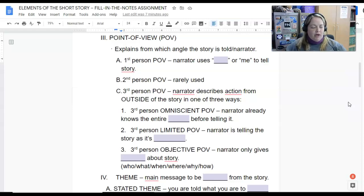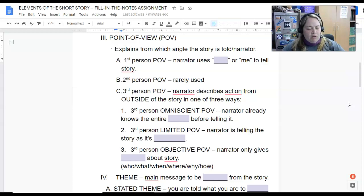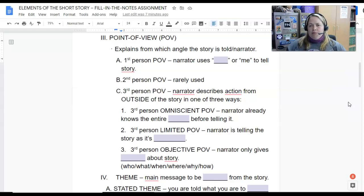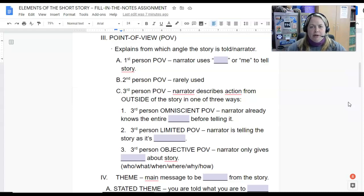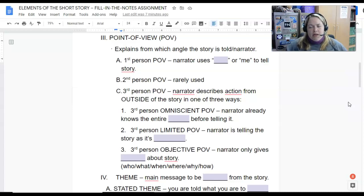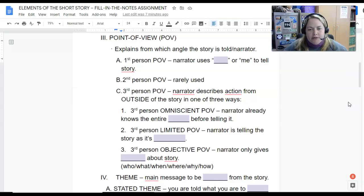Second person is rarely used and I'm not going to talk about it much to avoid confusion. Second person is usually in a letter format, and the main word used is 'you' because the narrator is addressing you or whomever the letter is intended for. First and third person are what we're really focused on here. In third person narration, the narrator is not in the story — they are outside the story — and there are three ways they can tell it.